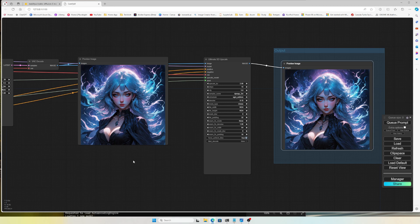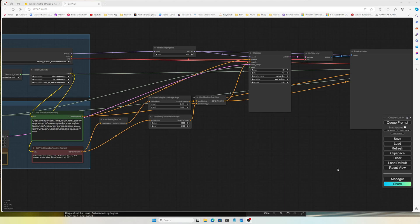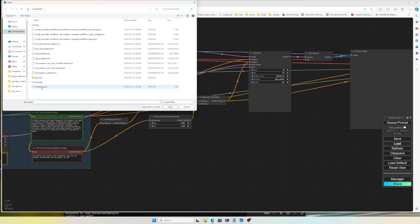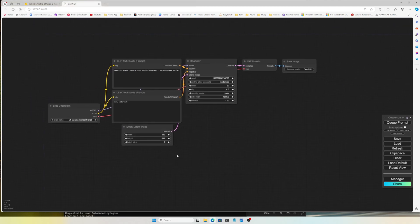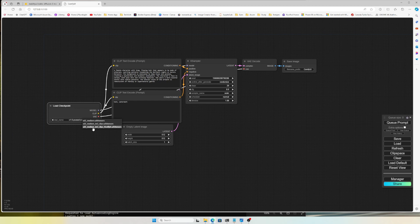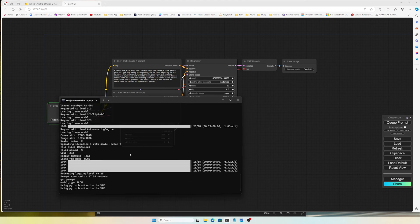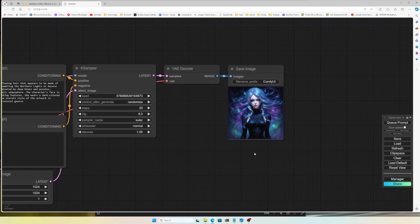Now let's load the default ComfyUI workflow, which comes bundled when you install ComfyUI. This is a simpler workflow — I'll paste the same prompt. Since this workflow doesn't have the Triple CLIP Loader, I'll load the sd3_medium model that includes the clips and text encoder all-in-one. I'll set the resolution to 1024 since Stable Diffusion 3 defaults to 1024. The model loads and the generated image looks really great.